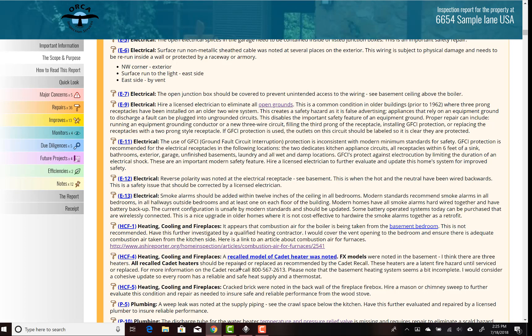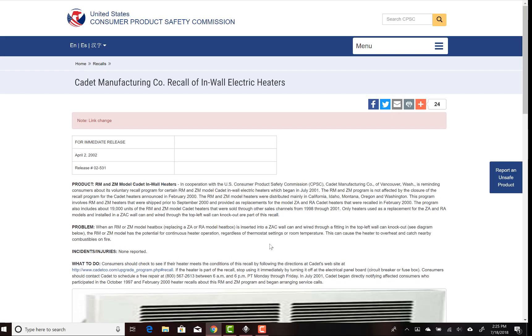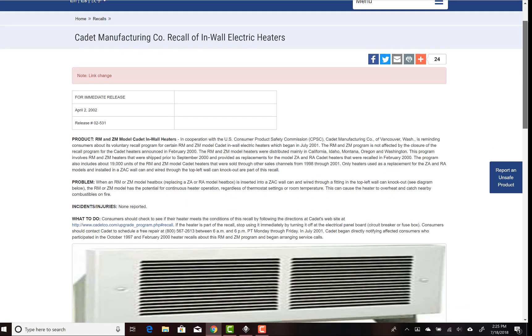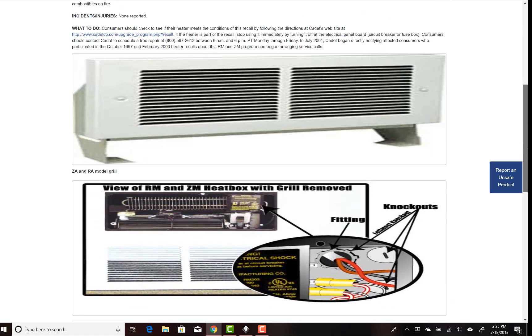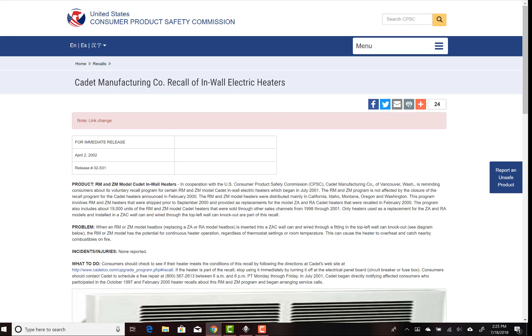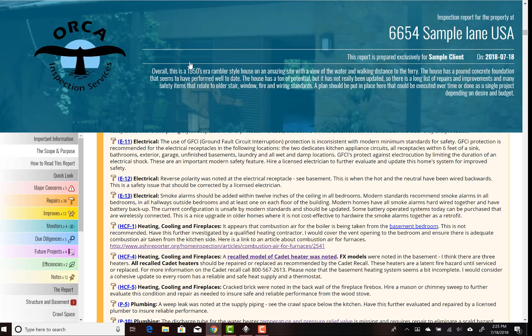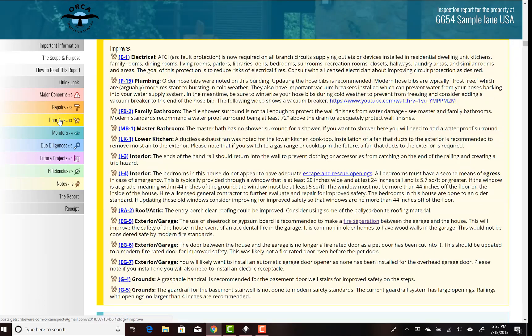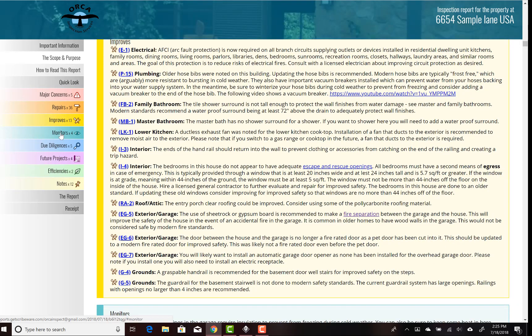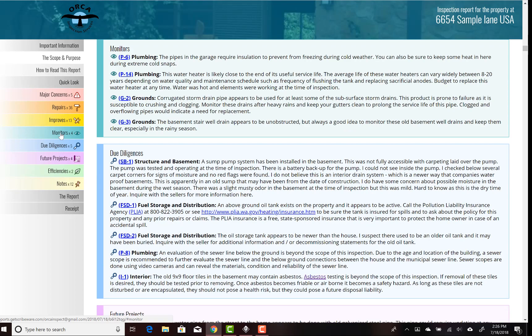Here we found some recalled Cadet heaters. You can click on the link and now you go to the Consumer Product Safety Division and you can read up on the Cadet recall. All very a great way to expand the information for the client.